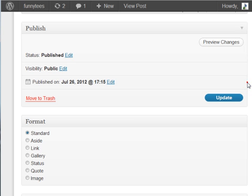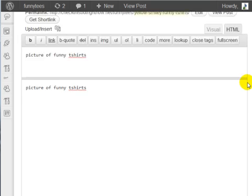For example, this post here is about funny tees or funny t-shirts. What kind of category could this fall under?